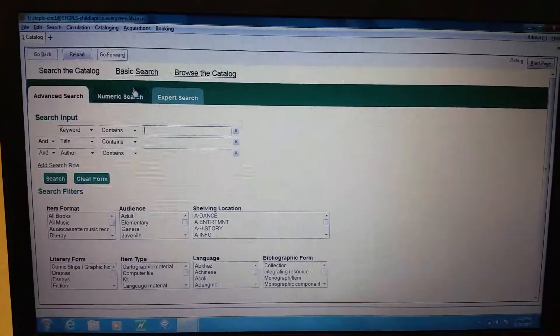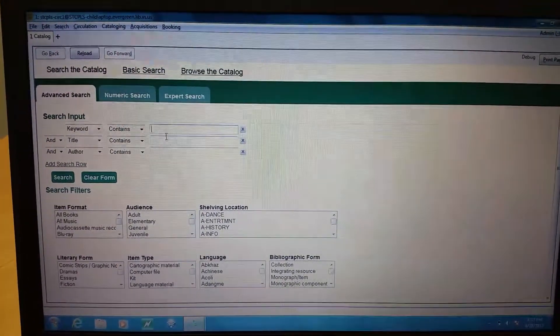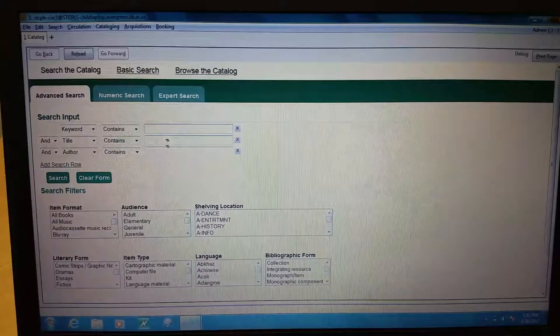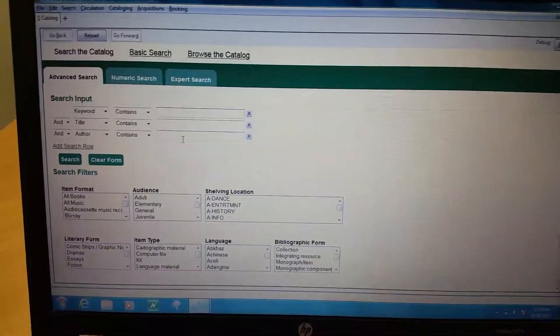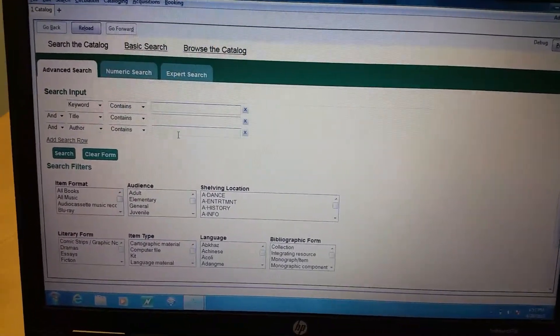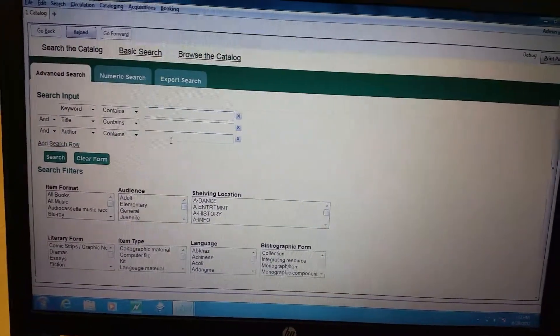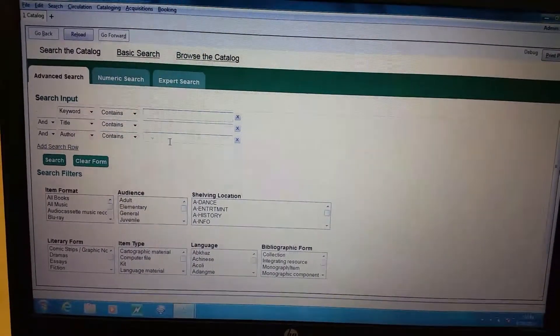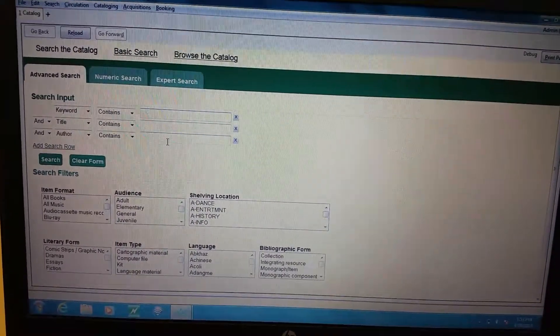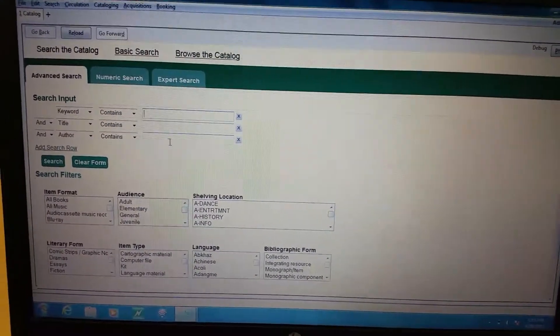Advanced search is good for selecting different formats, typing out the full title and author, getting through to Evergreen. It's good for more of an advanced thing that they're wanting to do.